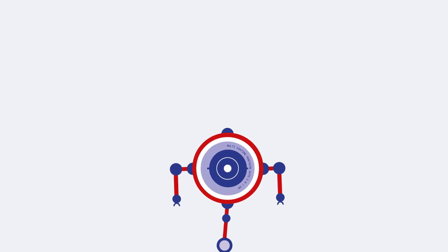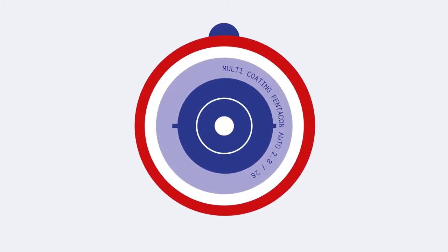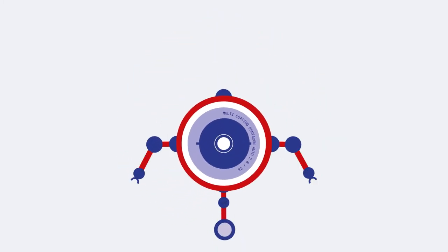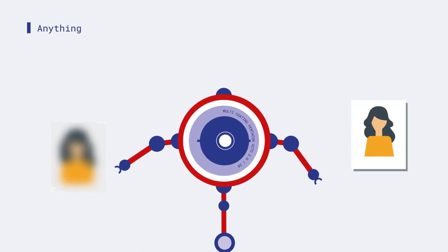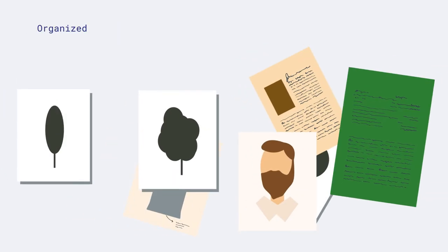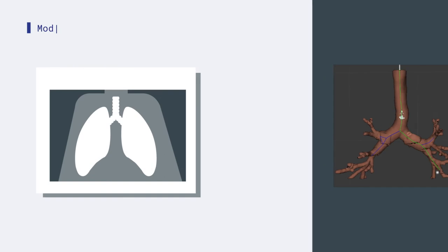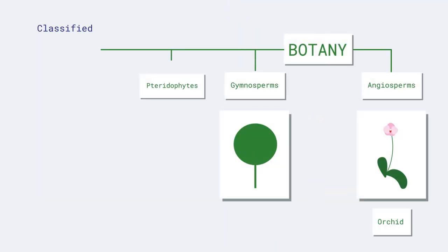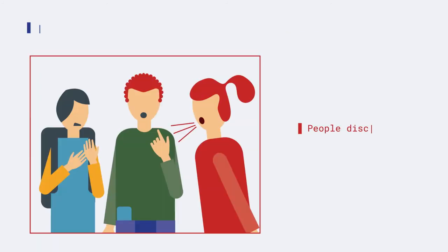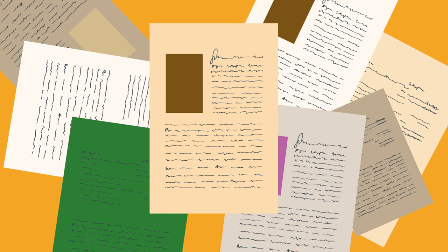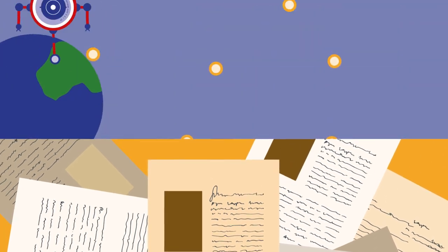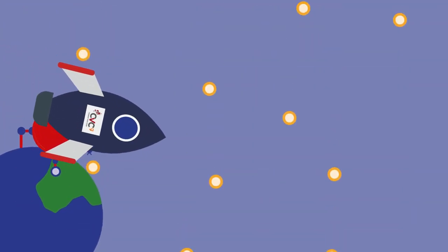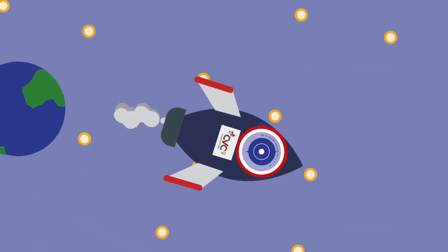At the Computer Vision Center, we can analyze data from any type of image. Anything visual can be processed, organized, modeled, classified, and comprehended with the right scientific tools. From ancient manuscripts to the furthest galaxies, the only limit is your imagination.